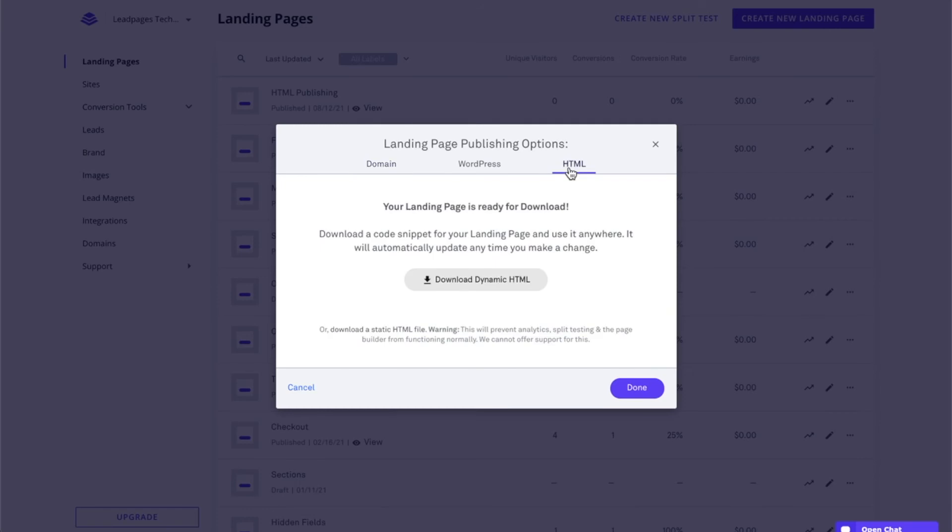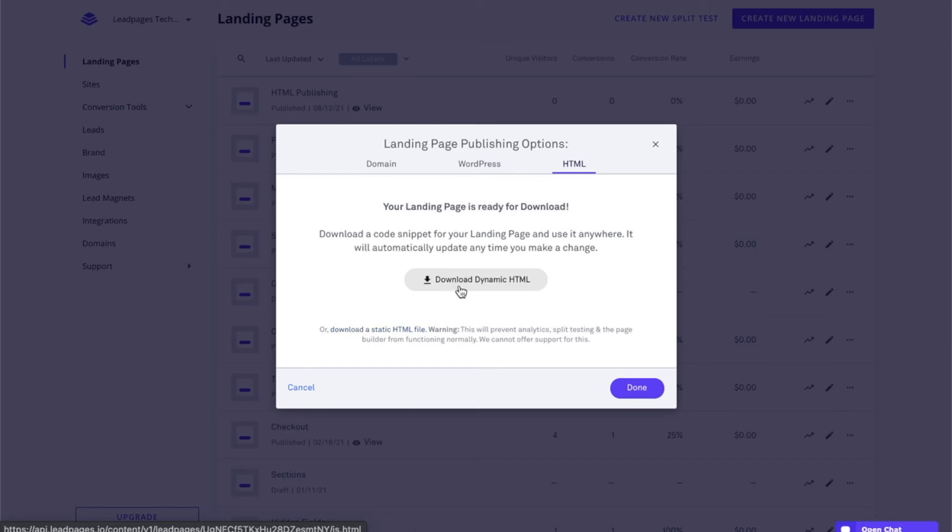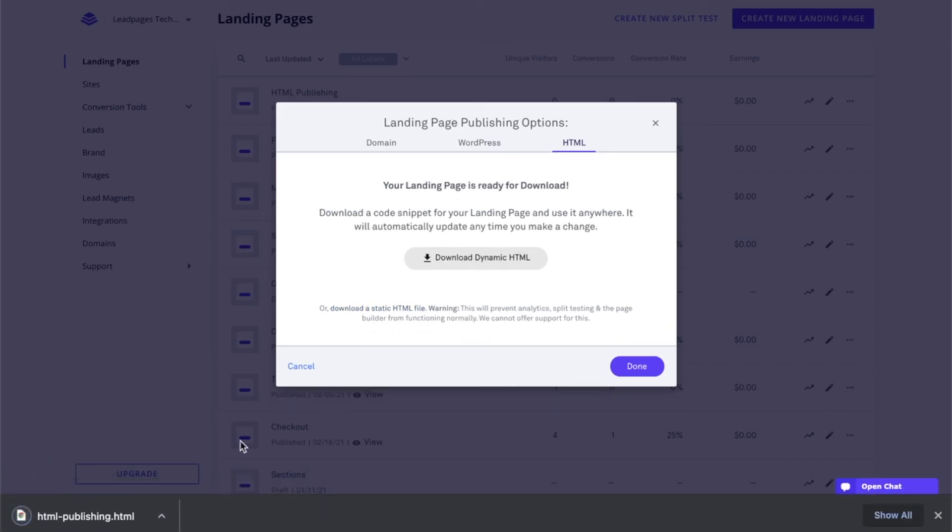And from here, we're going to be able to select which HTML file we'd like to download, whether that be our dynamic by clicking on this button here or our static by clicking on the text here. Now, in our particular case, I'm going to go ahead and download the dynamic HTML file. We'll see that download here.